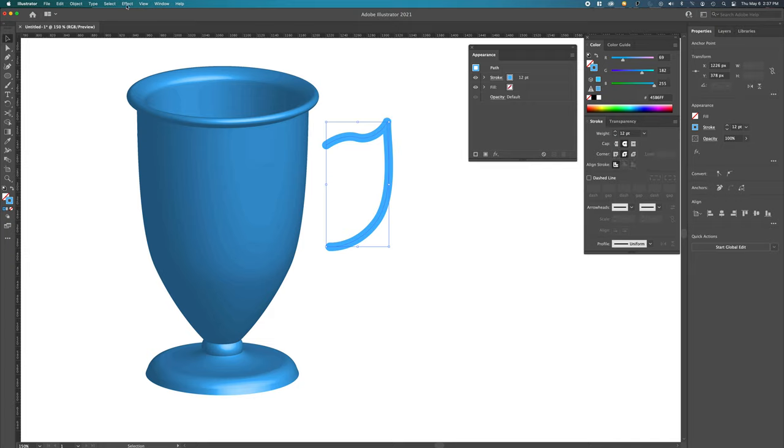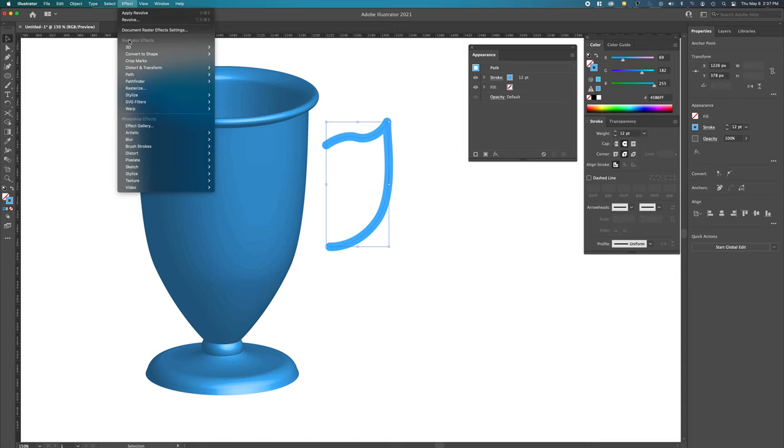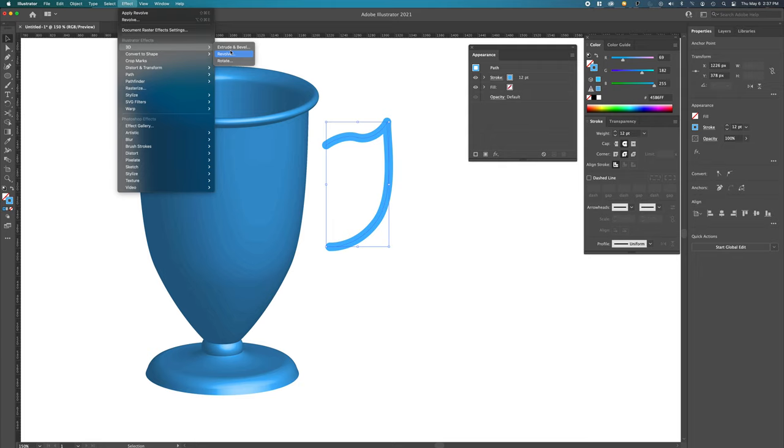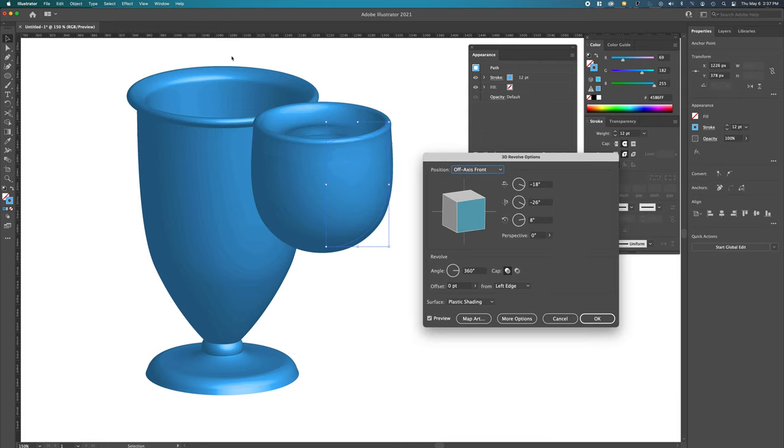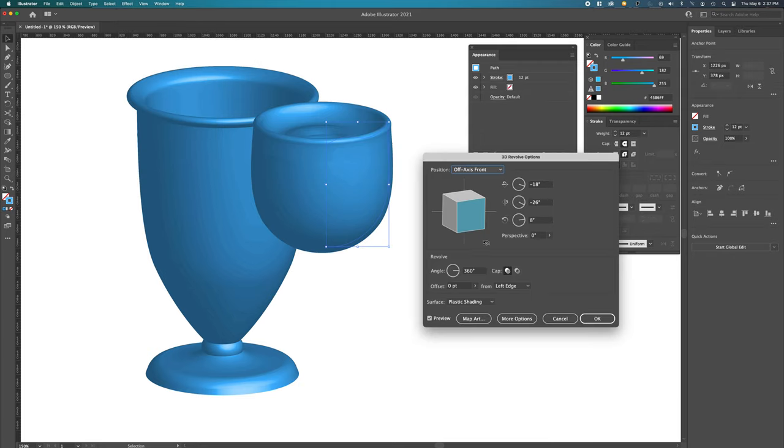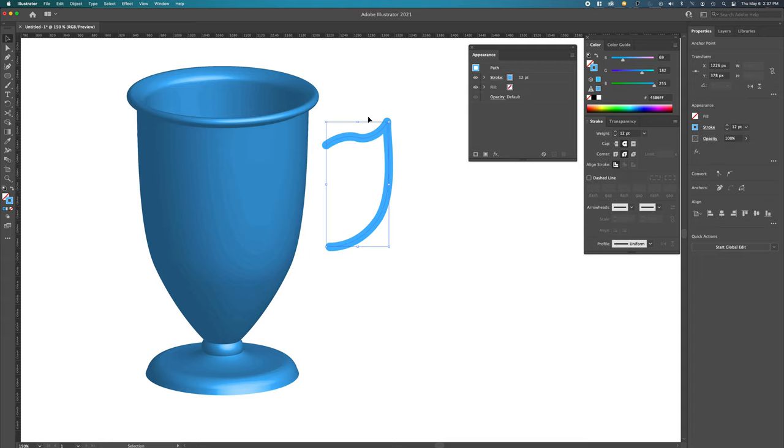Now, let's go effect 3D. Again, extrude, right? We're not revolving it. If we did revolve it, this is what that would look like. Pretty cool. But I'm not going to do that. I'm just going to extrude it.